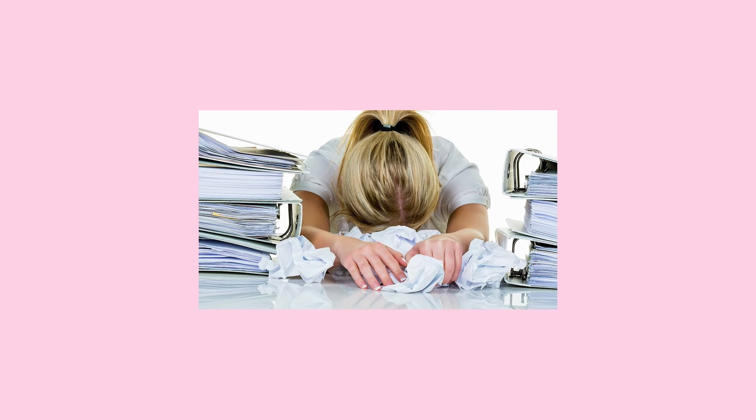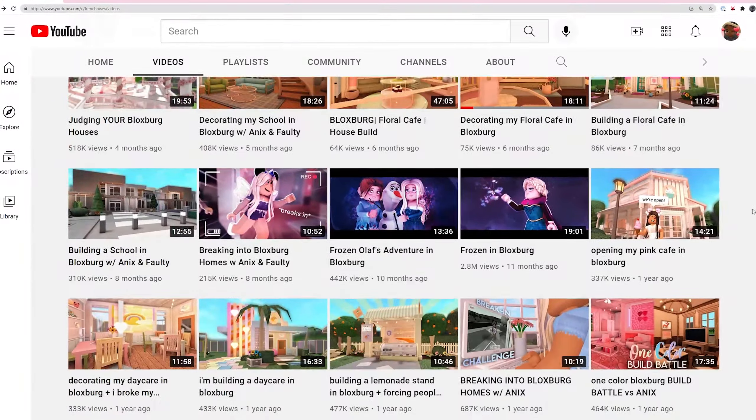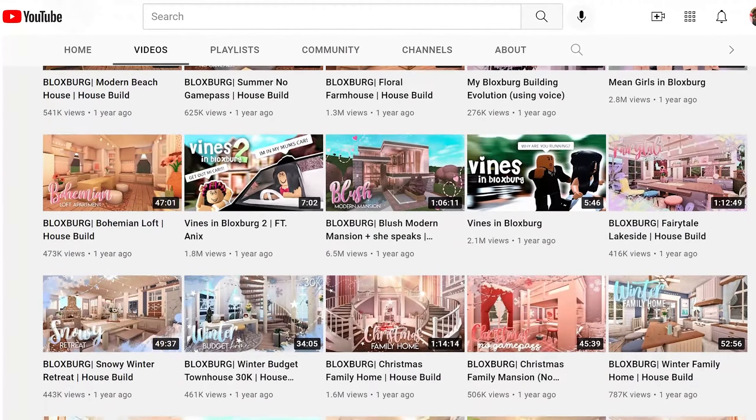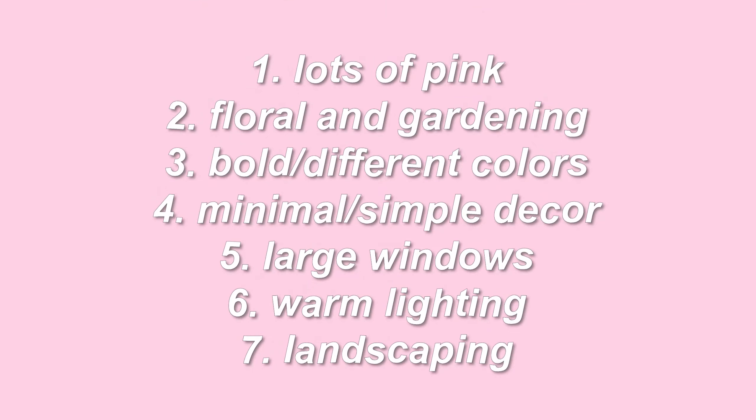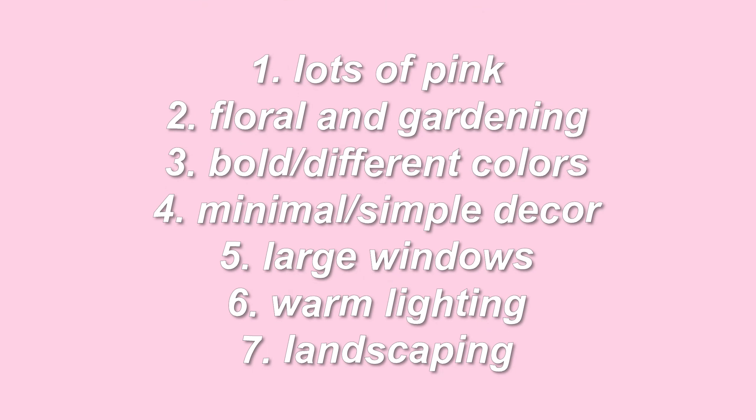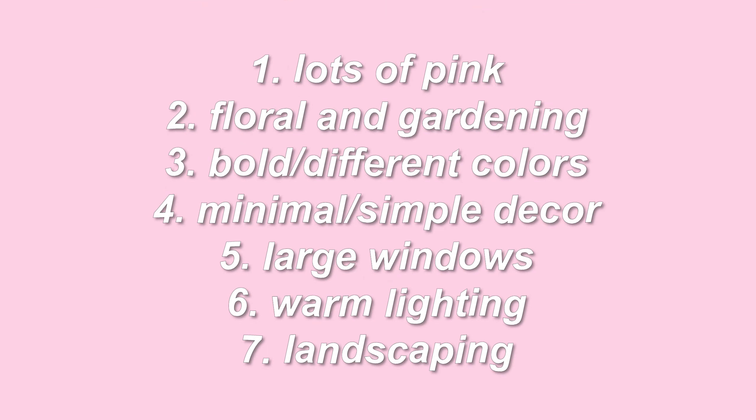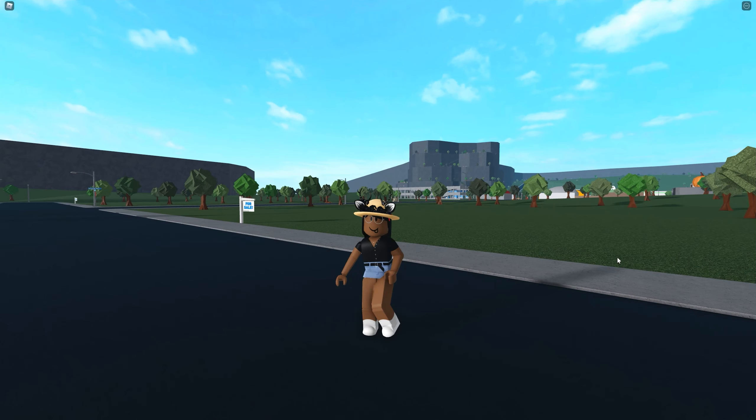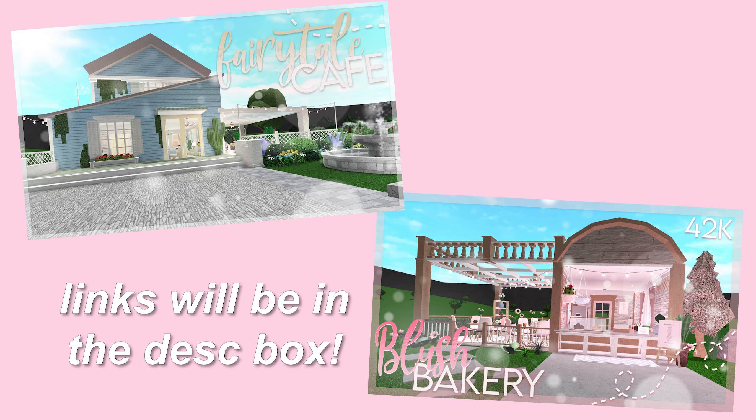I thought it would be cool to come up with a new style that I can always depend on, and that's when French Roses came to mind. I always watch her videos and I love her building style, so I would definitely love to create one similar to hers. To do this, I basically watched a bunch of her old videos and made a list of the main themes that I noticed in them. I'm just gonna keep that list in mind as I work on my own build. I also decided that I'm going to build a cupcake stand.